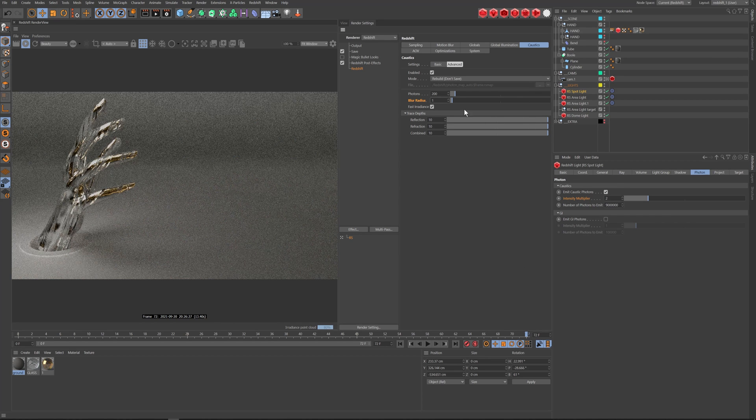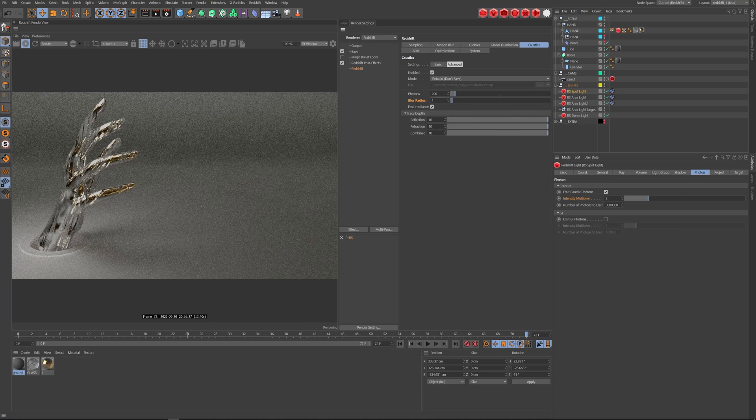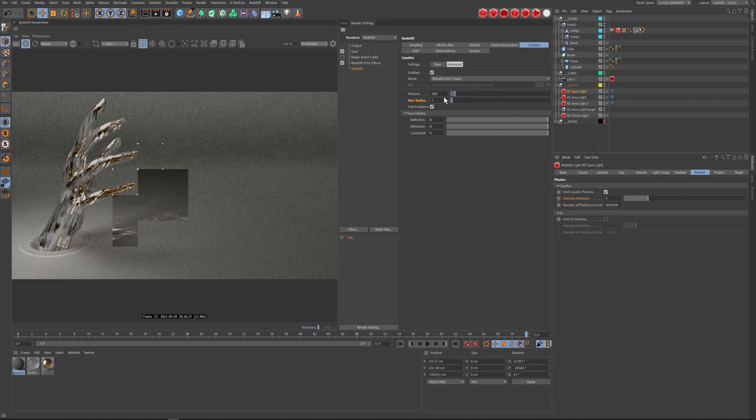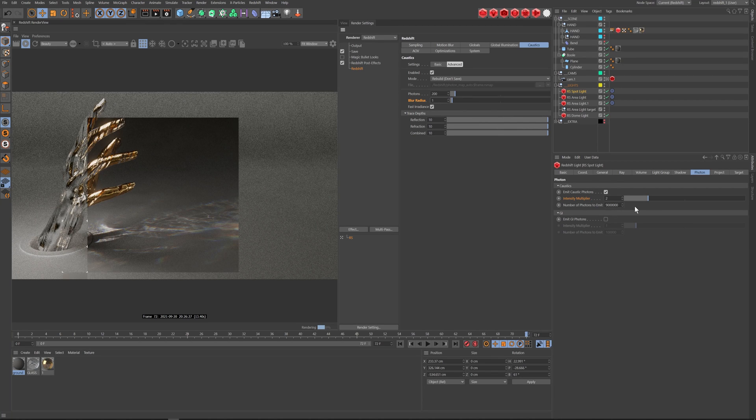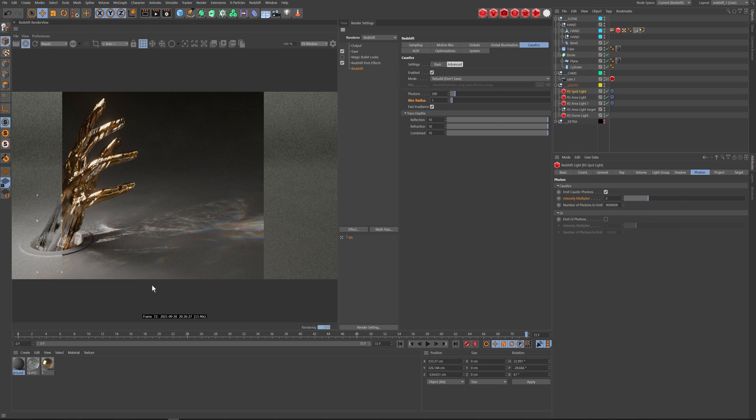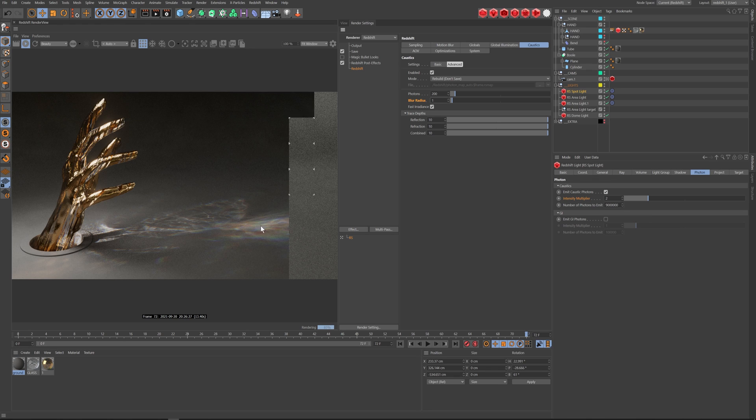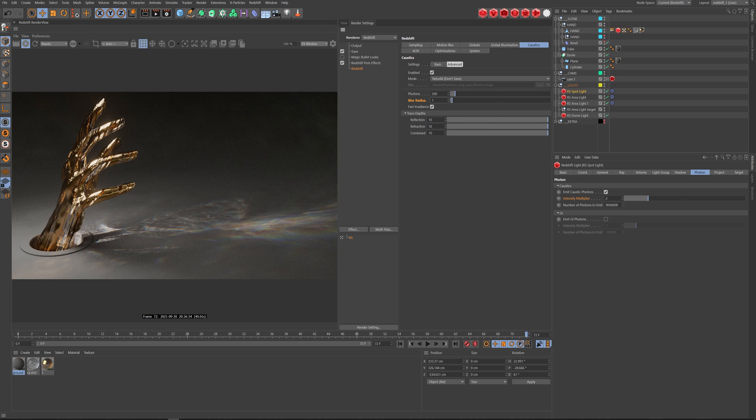You can increase the blur radius up even higher if you need to, or even more photons. And as you can see, immediately, you're starting to get this effect. And that seems pretty good. I'm just going to actually, let's make my blur radius 1.5. And intensity, let's make it 4.